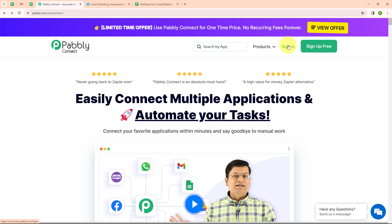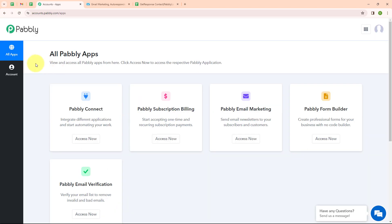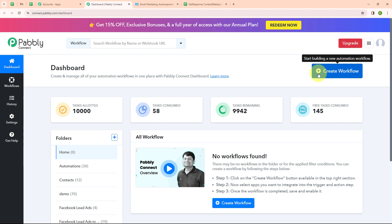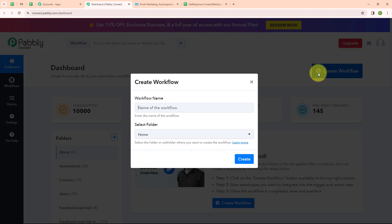Here I am an existing user, so I am clicking on sign in. After signing in, you can see the Pabbly Apps window where you can see all the applications provided by Pabbly. To integrate my applications, I am going to use Pabbly Connect. This is the dashboard of Pabbly Connect. Here you can see a Create Workflow button on the top right corner, and I am going to click on this button.